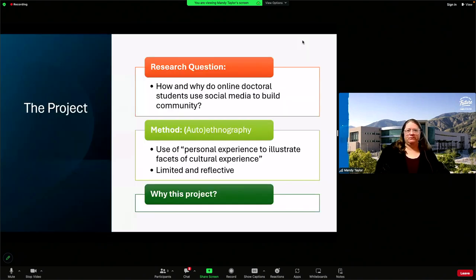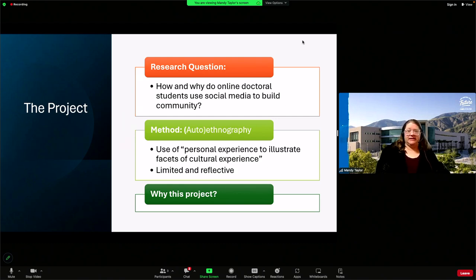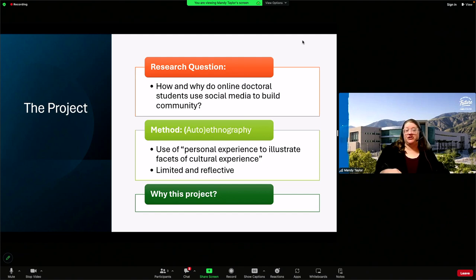Finally, I will bring all of what I talk about back to retention and persistence for all students, not just doctoral students. My primary research question for this project is: how and why do online doctoral students use social media to build community? To answer this question, I decided to use an admittedly loose auto-ethnographic approach. Reflecting on my personal experiences allows me to better understand and illustrate different facets of being a student, and especially an online doctoral student.